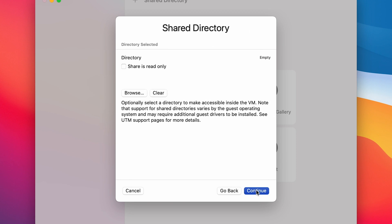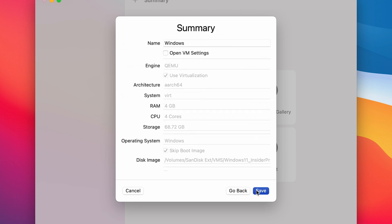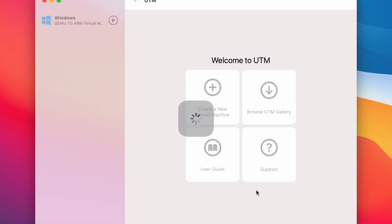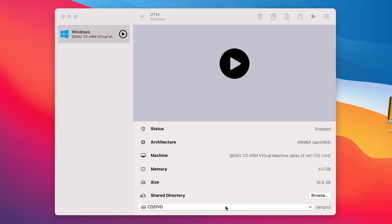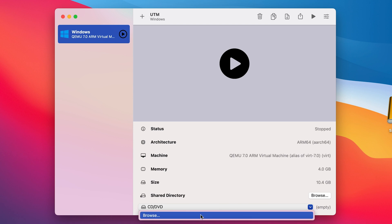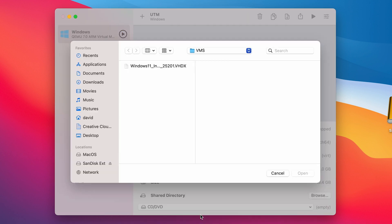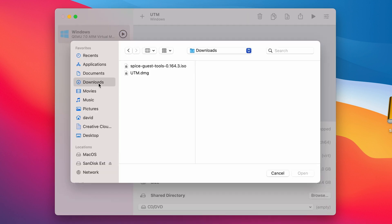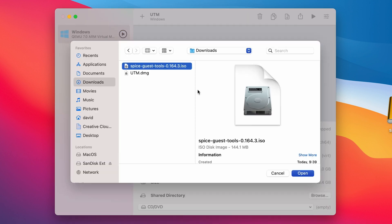In the Share section, press Continue. In the Summary, press Save. Now scroll down a little, press on CD/DVD, and click Browse. Choose the ISO file of the spice guest tools and press Open.